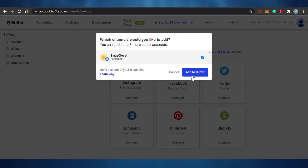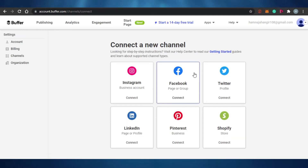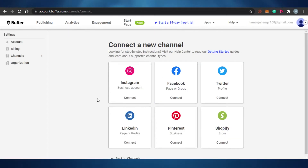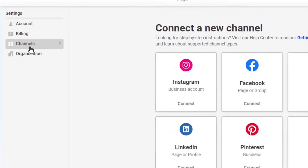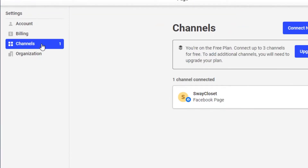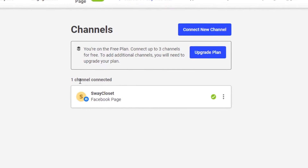They're asking me to add it to Buffer, so I'm going to click 'Add to Buffer.' Once I do that, my Buffer has my Facebook page and I will be able to manage it through Buffer. The social media accounts that I have connected will be shown in the channels section. When I click on channels, I will be able to see that my one channel is connected.